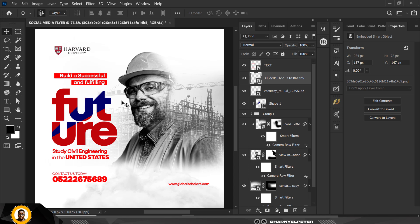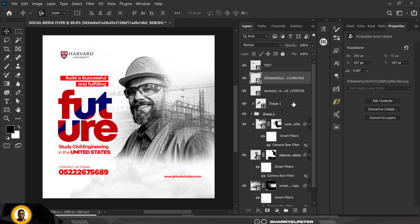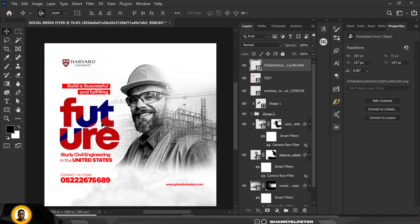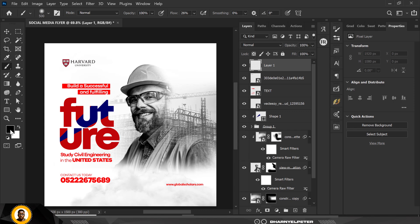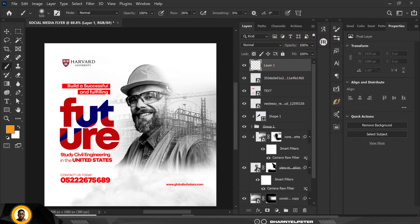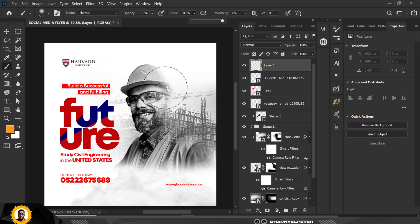Right about now you could finish up the flyer — it's nice and good. But before I go that route, there are some finishing touches I'd like to add. I'll go to my color picker, select a color, and on a new layer with my brush and flow at 100, I'll click once in a safe spot.